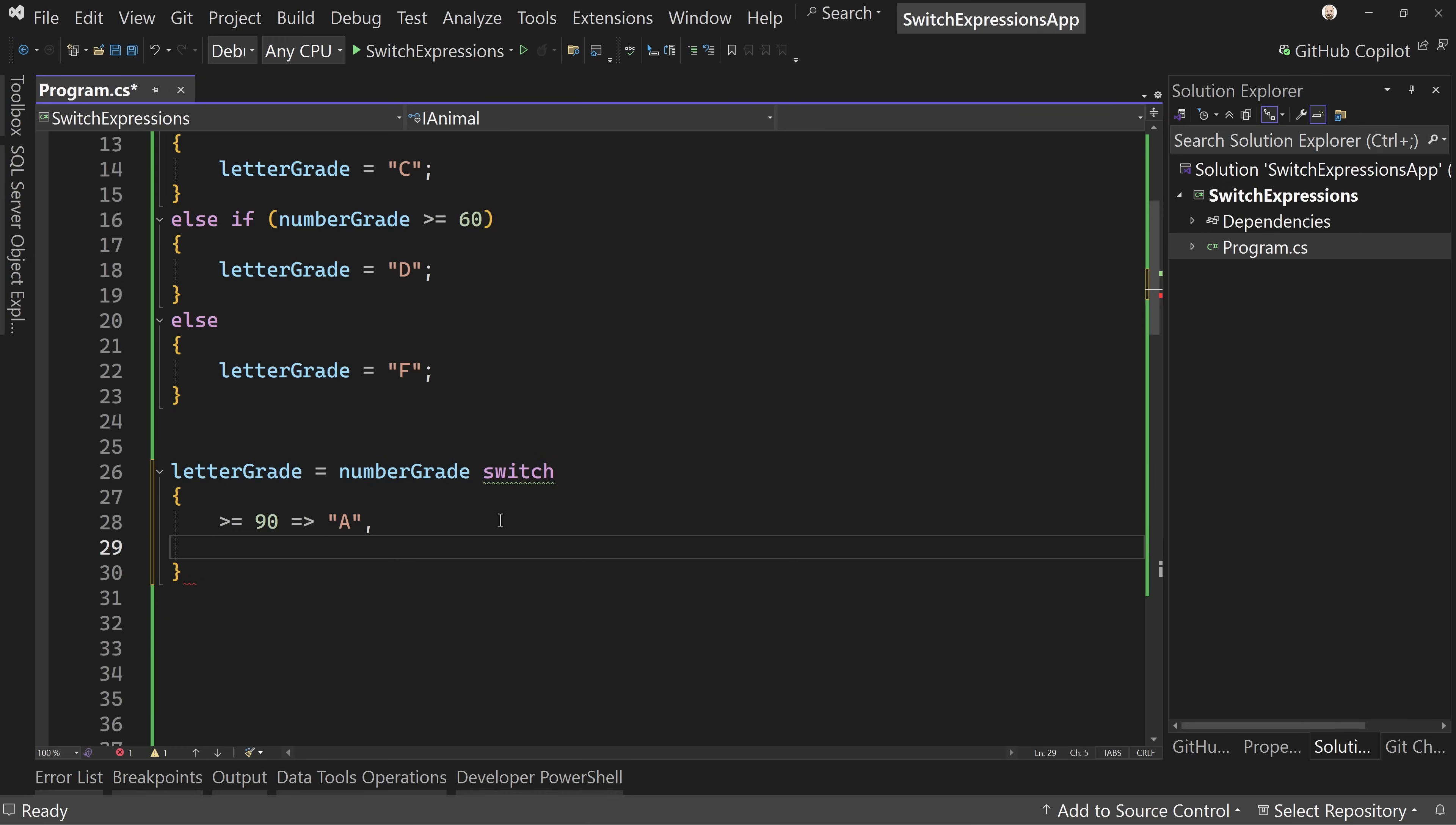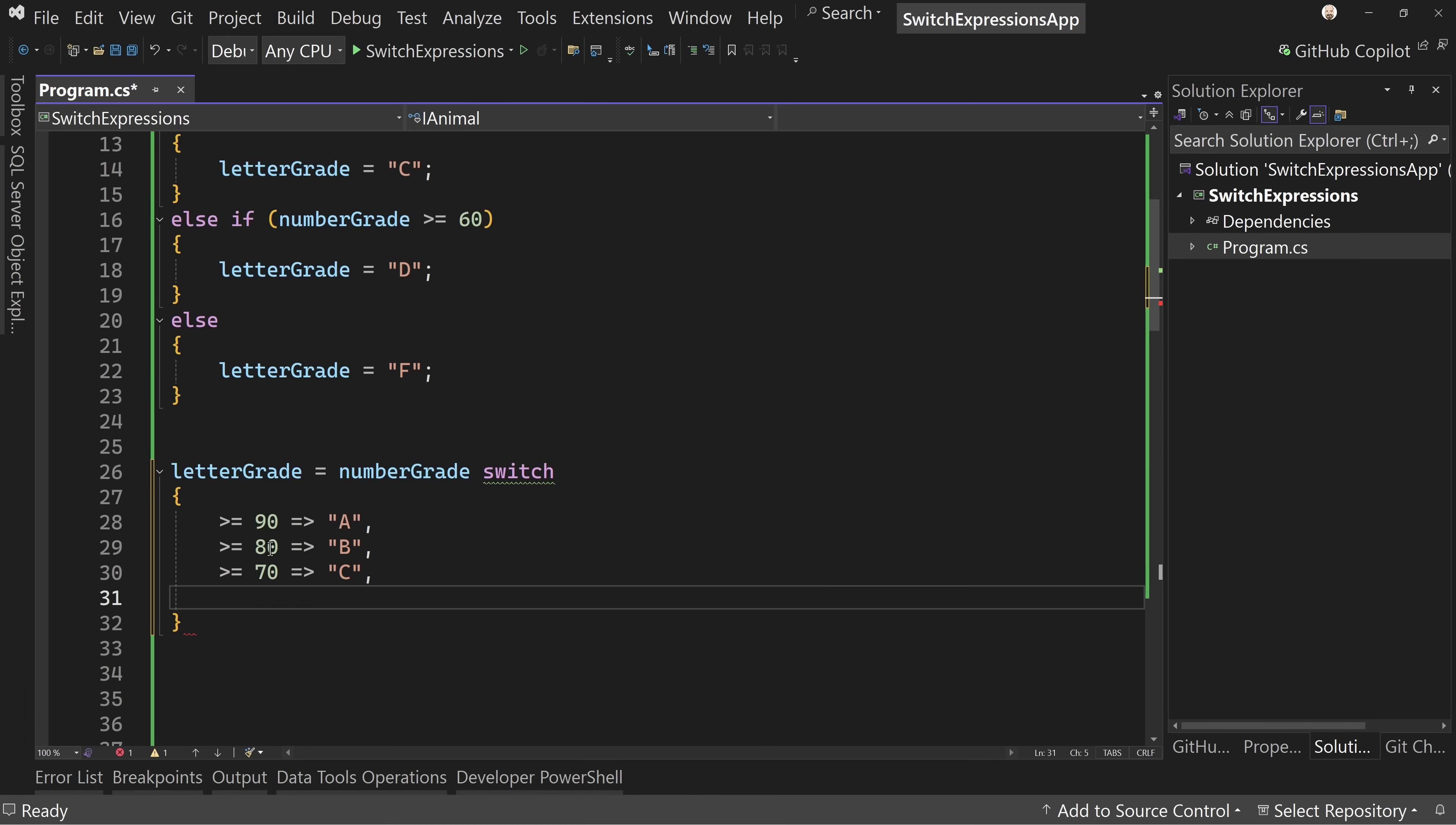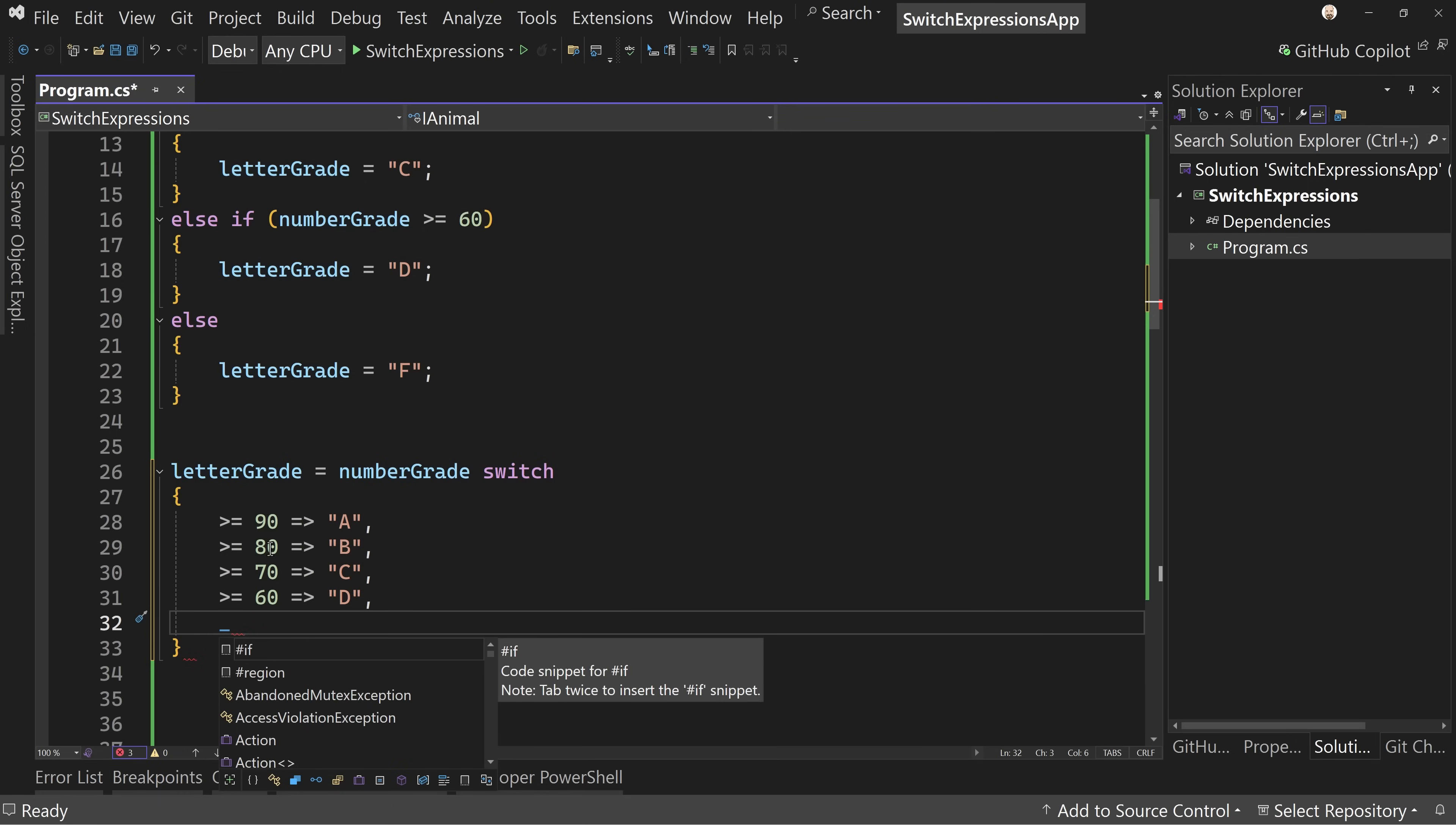Then I do it again and say greater than or equal to 80, because this is going to fall down. If this one meets the criteria, it's going to do this and be done. But if not, it's going to go to the next one down. We'll say 80 arrow B. We'll do the same thing for 70 arrow C, and then 60 arrow D. Then we're going to say anything else, which is a discard character, and then the arrow, we're going to say F.